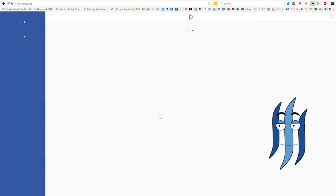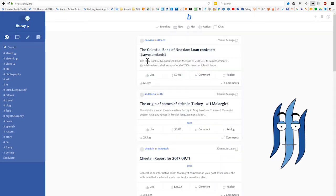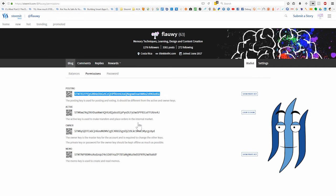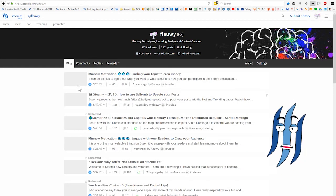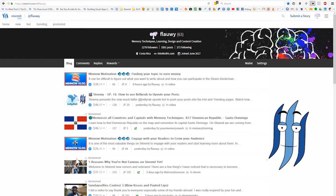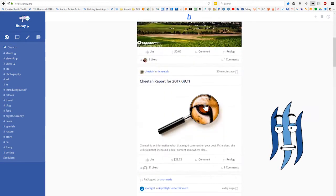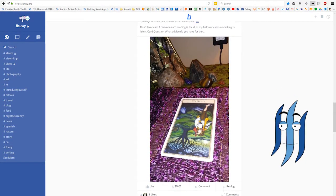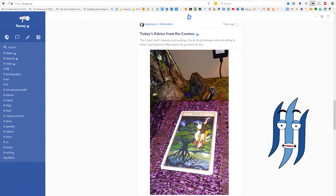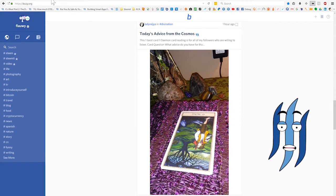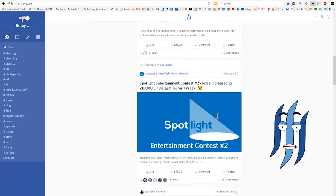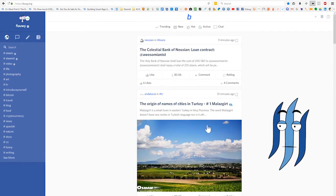We are now logged into busy.org and the experience is immediately very different from Steemit. On Steemit we have tiny thumbnails — let's quickly compare. Here is my blog on Steemit, and you can see the small icons on the left are thumbnails which are tiny compared to busy.org. Here we have a very nice wall of posts with big images. You can even have different sized images — for example, a full vertical image that on Steemit would be cut off.